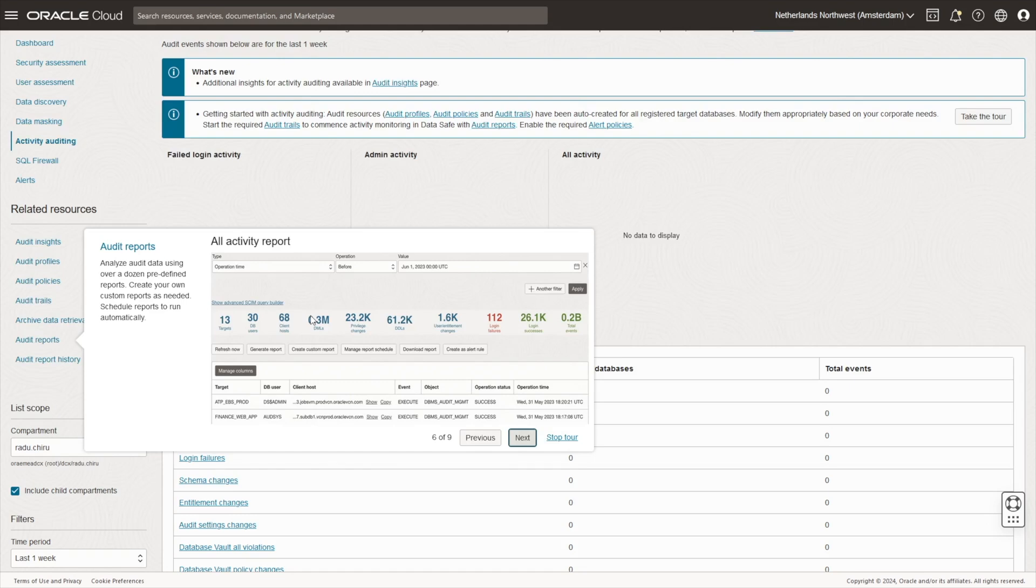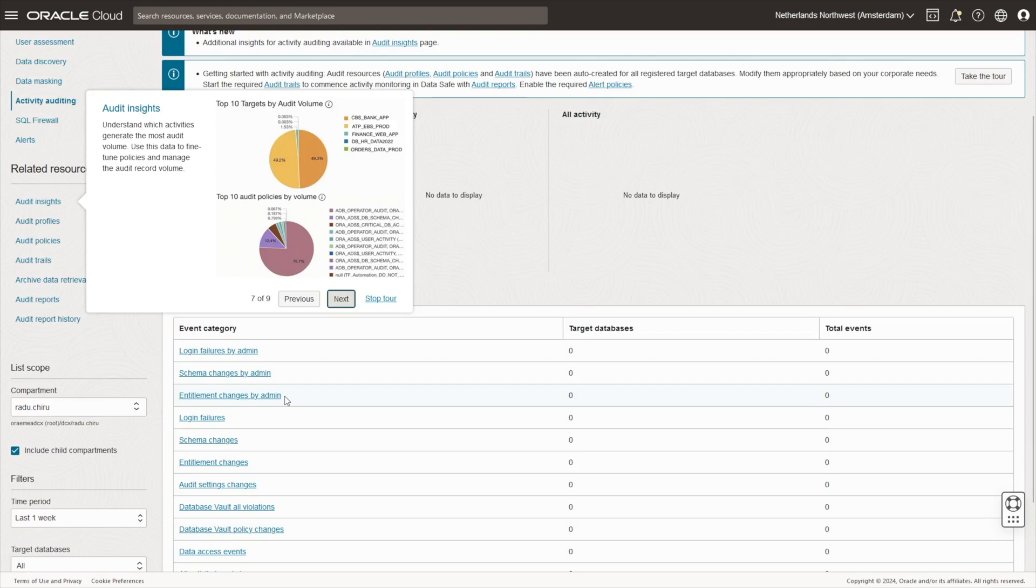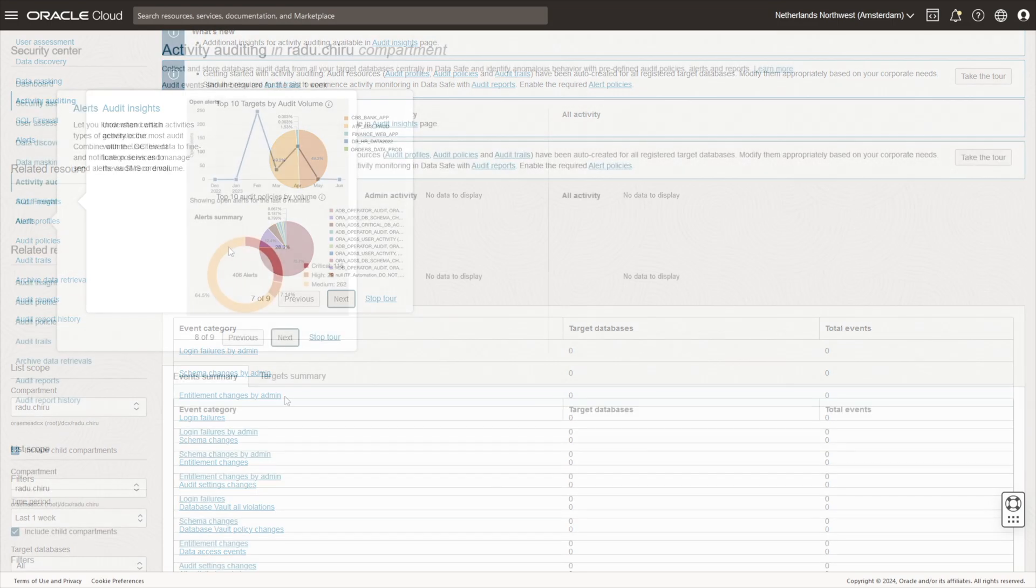Activity Auditing controls what database activity is monitored, for how long and what kind of actions are monitored. Schedule reports to run automatically. Understand which activities generate the most audit volume and use these to fine-tune your policies.